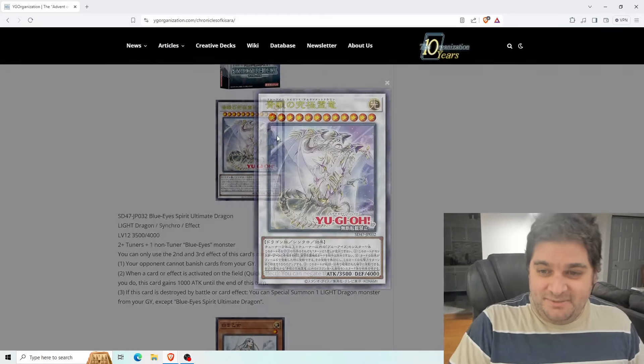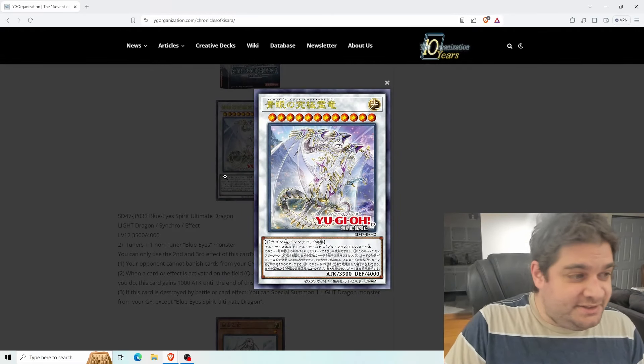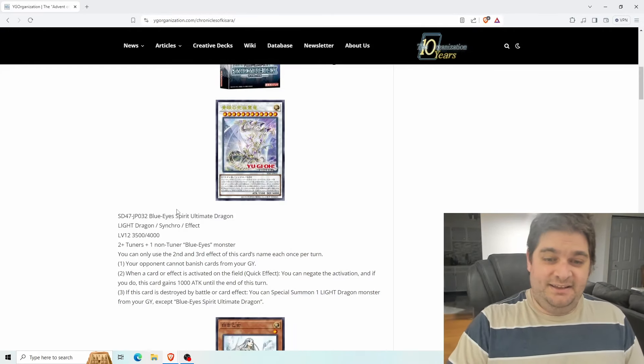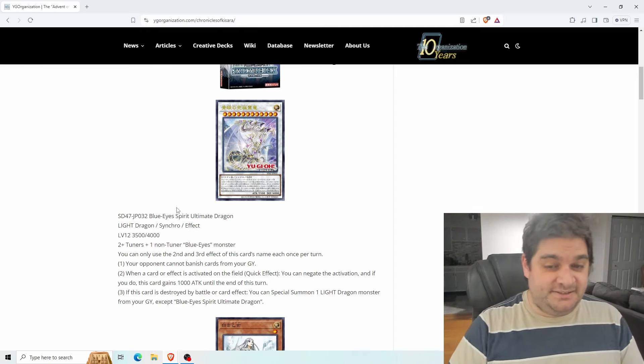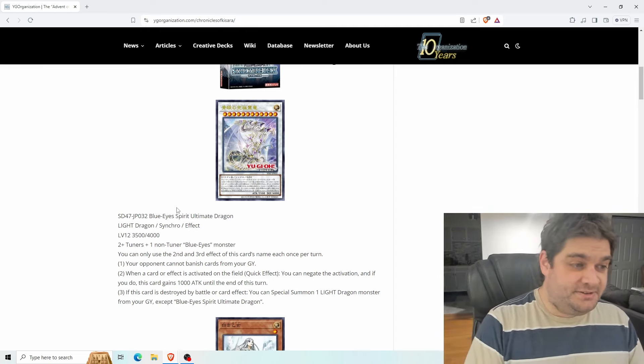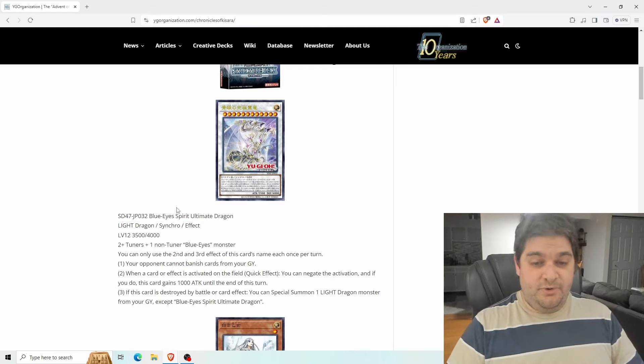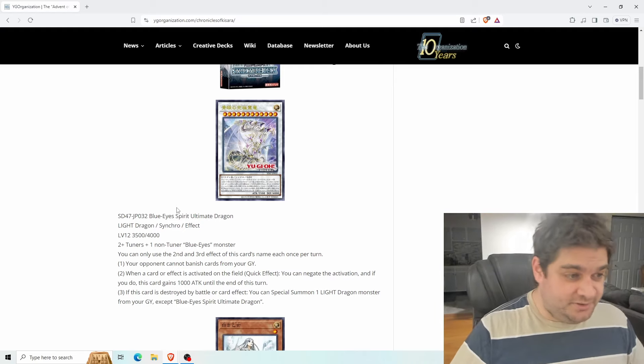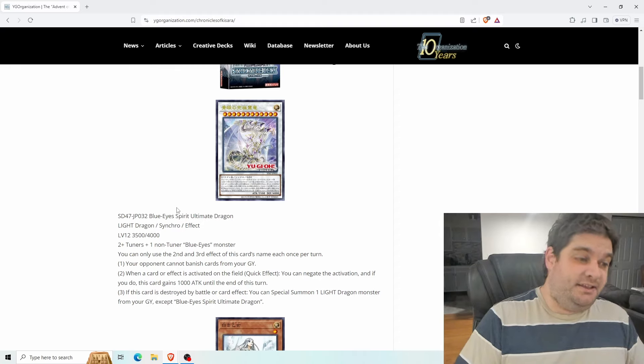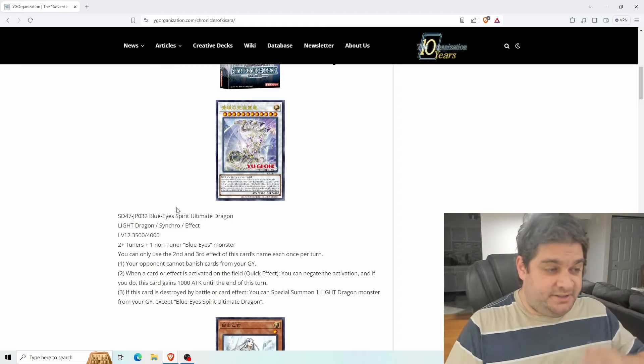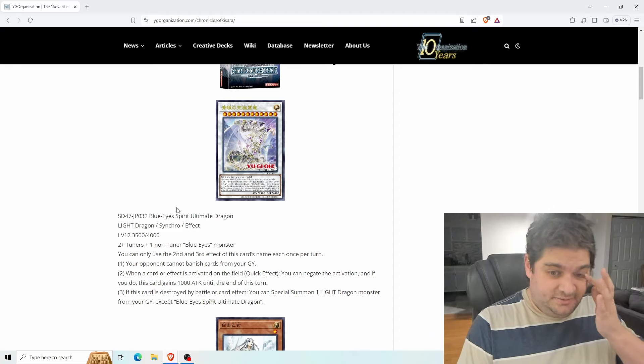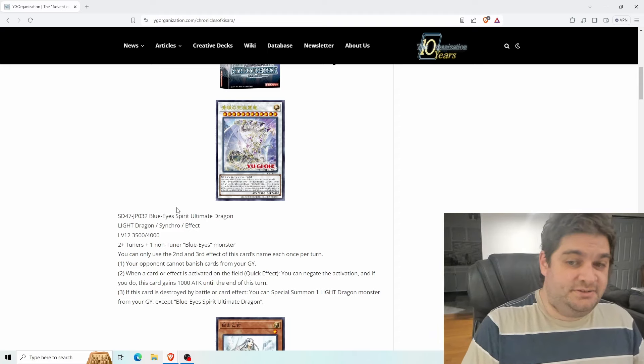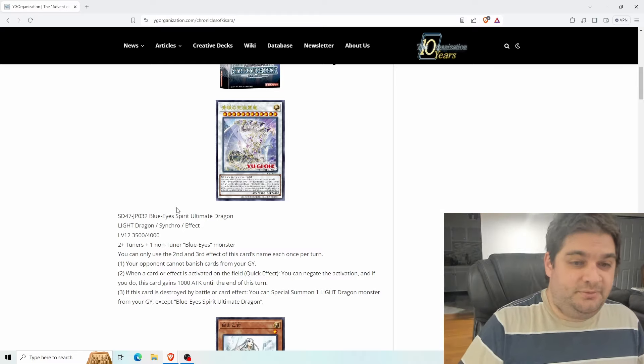First up we have Blue Eyes Ultimate Spirit Dragon. It's a level 12 light dragon synchro monster with 3,500 attack points and 4,000 defense points. It requires two or more tuners plus one non-tuner Blue Eyes monster. Because all of the light tuner monsters in Blue Eyes are level one, you're not going to make it with four level ones.